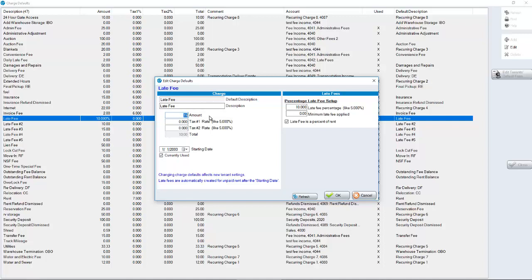To change existing tenants, that would be done in the company utility screen, edit tenant fees.